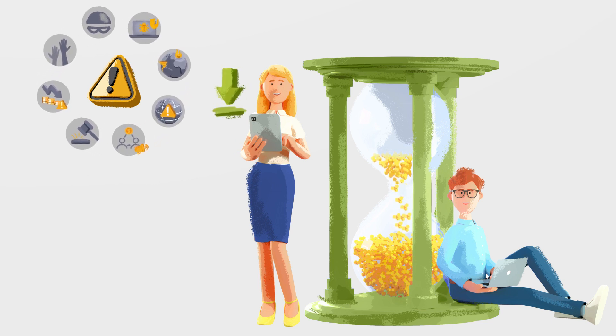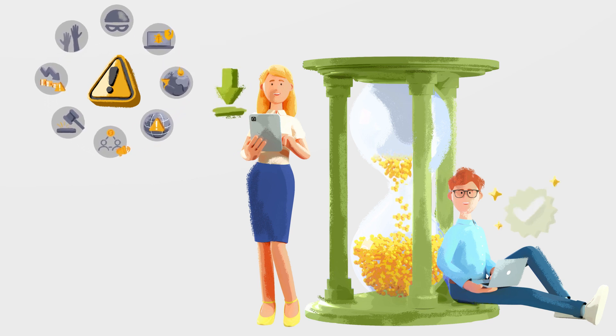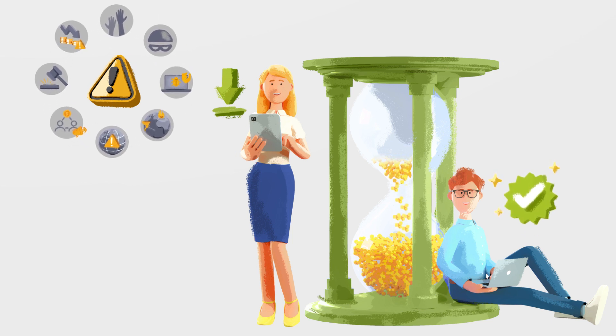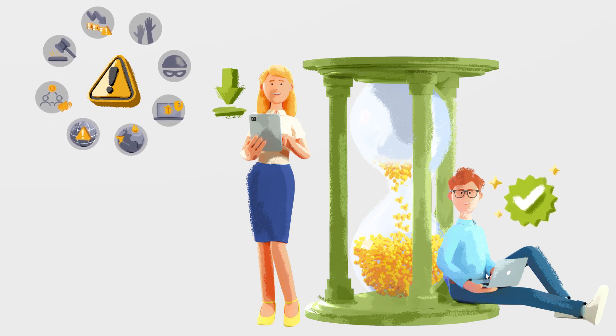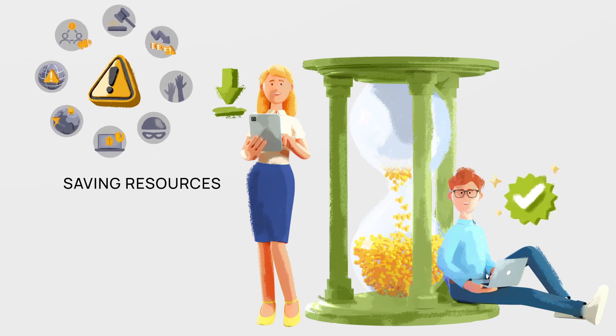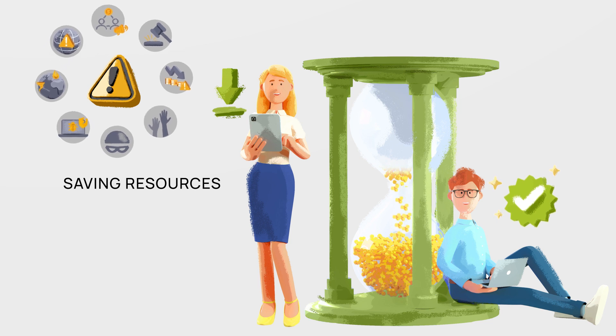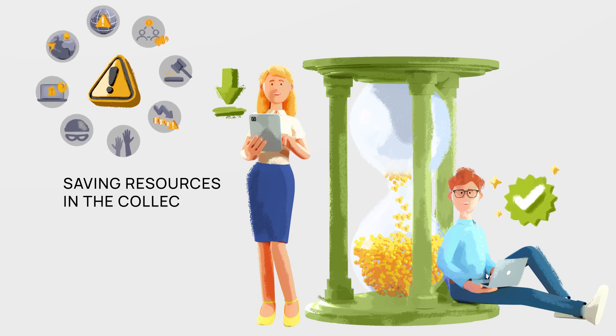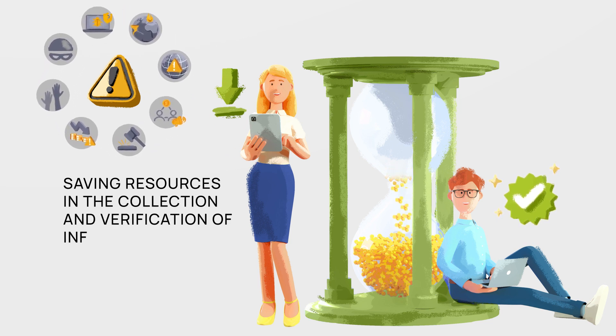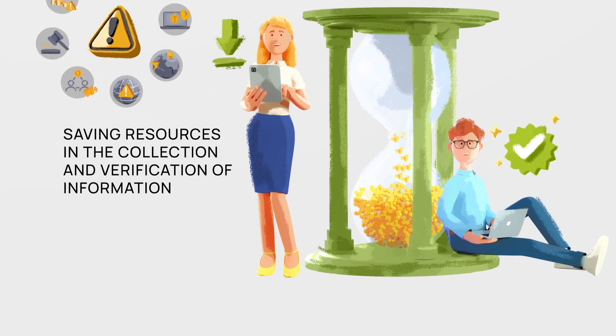VAS enhances the golden records delivering increased customer benefits and saving resources, particularly in the collection and verification of information which can be time consuming.